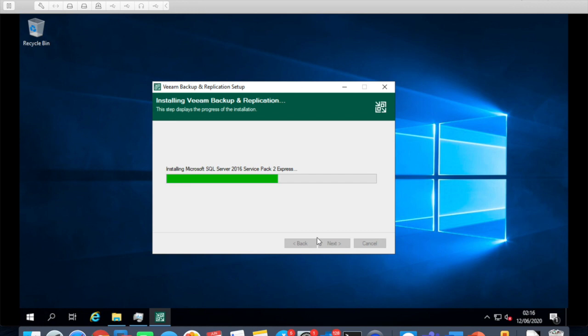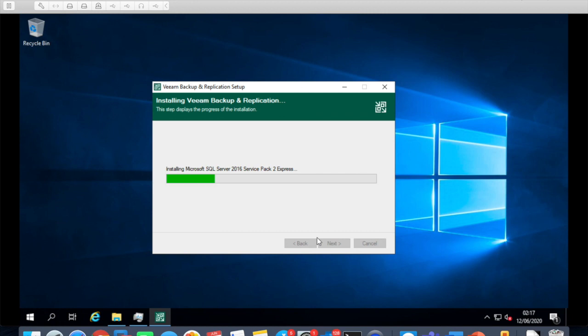So now it has got Microsoft SQL 2016, SQL Server 2016 Service Pack installed. We'll let this setup continue and we'll pause the video now and then we'll continue once the setup is completed and hopefully we should be able to configure our vCenter once it is completed.